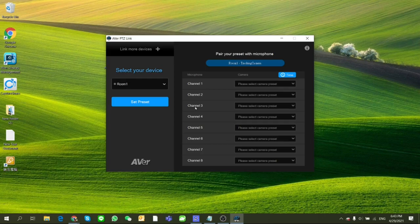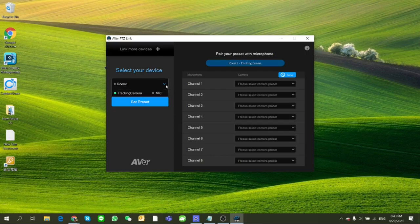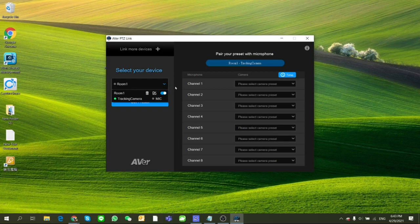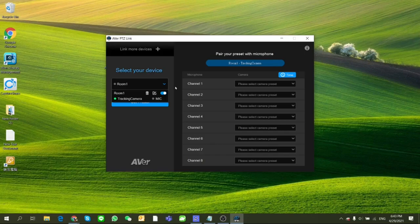So supposing there are two Shure MXA910 in the room and one AVer camera, let's say PTC500S, and you'd like these two microphone channels detecting different directions and the camera can be directed to different preset points. So in the end, using this PTZ-Link allows you to have the voice tracking function.